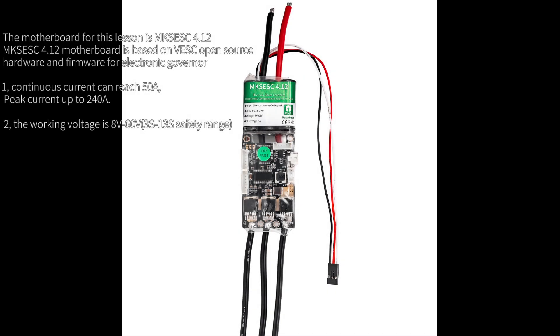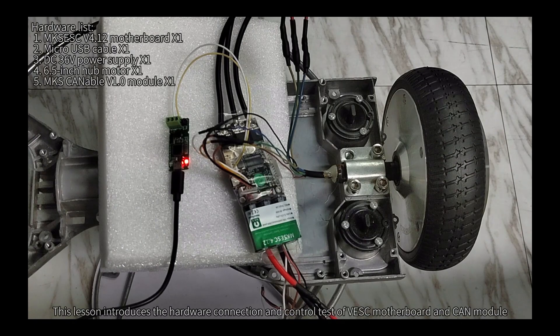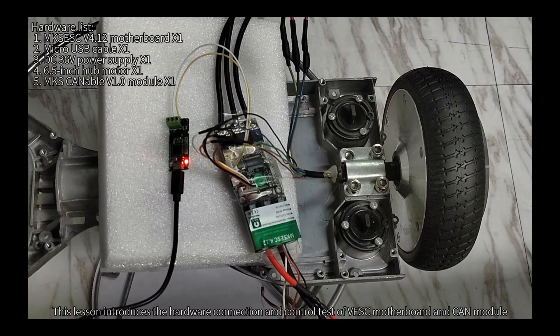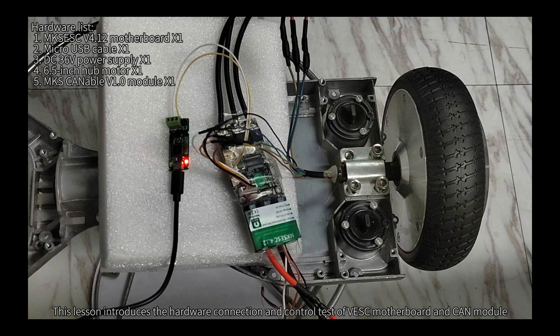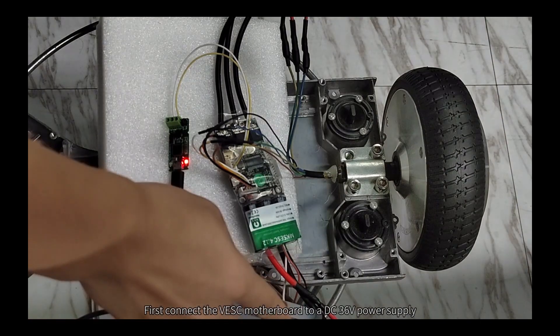The motherboard for this lesson is MXESC 4.12. MXESC 4.12 motherboard is based on VESC open source hardware and firmware for electronic governor. This lesson introduces the hardware connection and control test of VESC motherboard and CAN module.